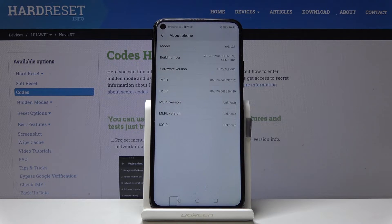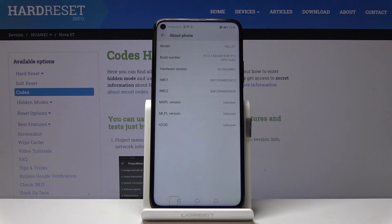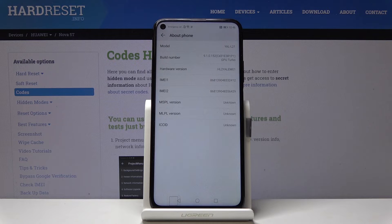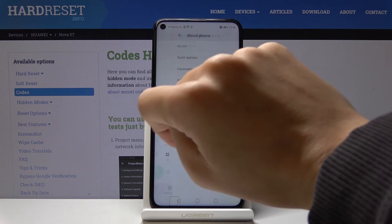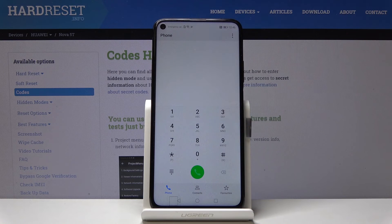As you can see, now we are in About Phone mode, in which you can check the model, build number, hardware version, IMEI number, the second IMEI number, also the MSPL version, MLPL version, and ICC ID number. This is how you can check all necessary information about your phone.